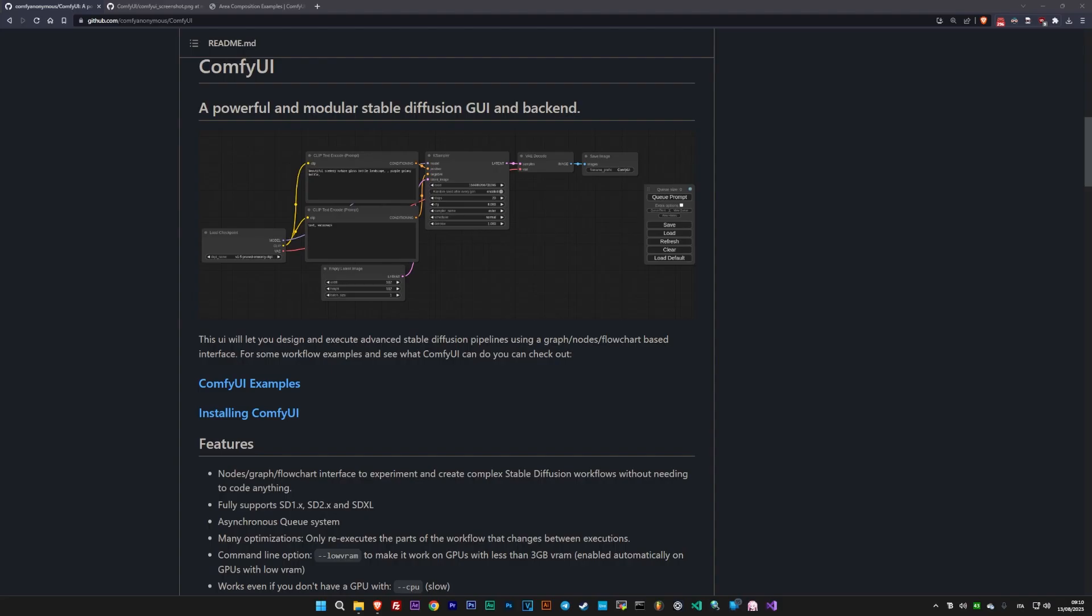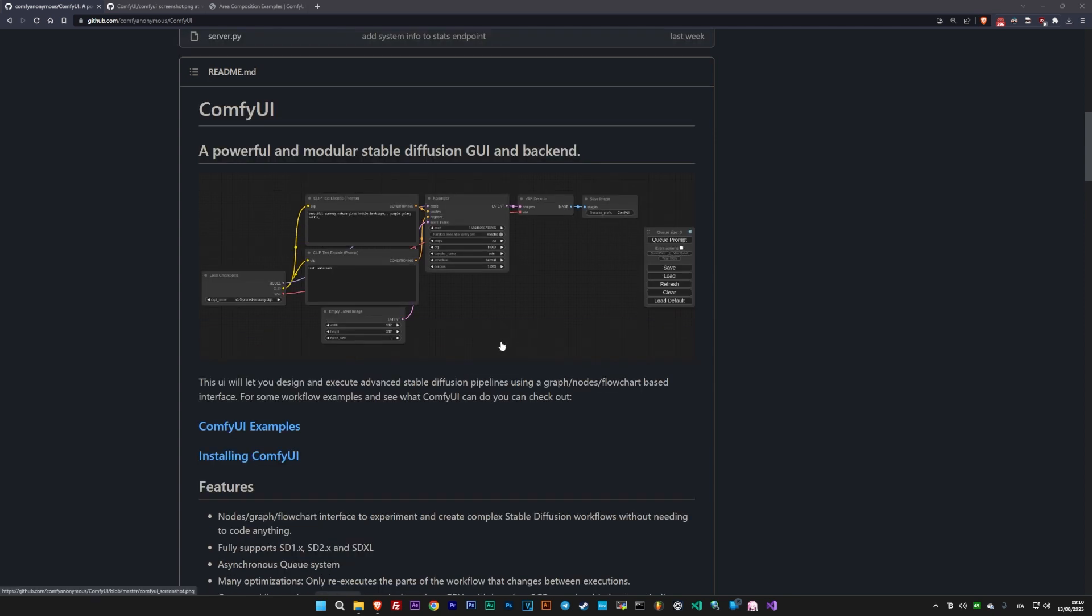Hello, everyone, and welcome back to Dreaming AI. My name is Nuked, and today we're going to learn the very basics of ComfyUI, a node-based user interface for stable diffusion that provides much greater control over image generation than any other UI.